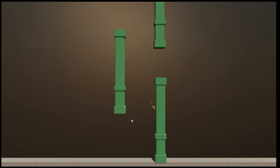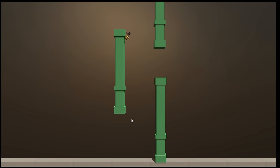Hi all, welcome back to my channel. In today's video I'll show you how to make a 3D player game object with jump and wall slide by only using visual scripting and not writing a single line of code.